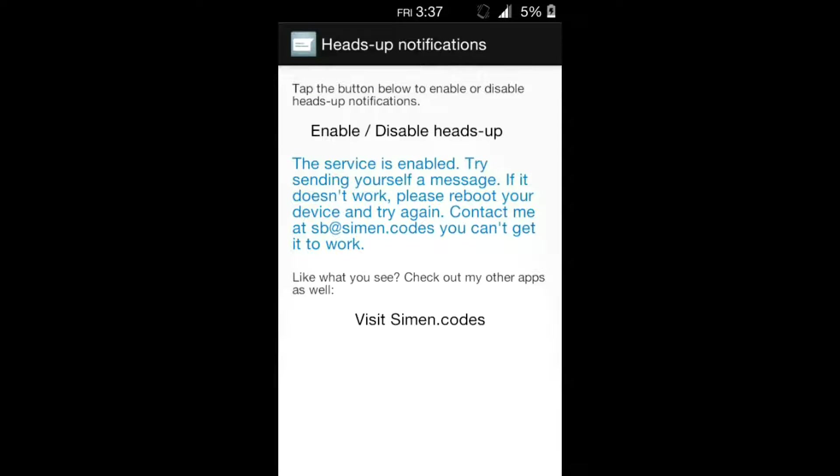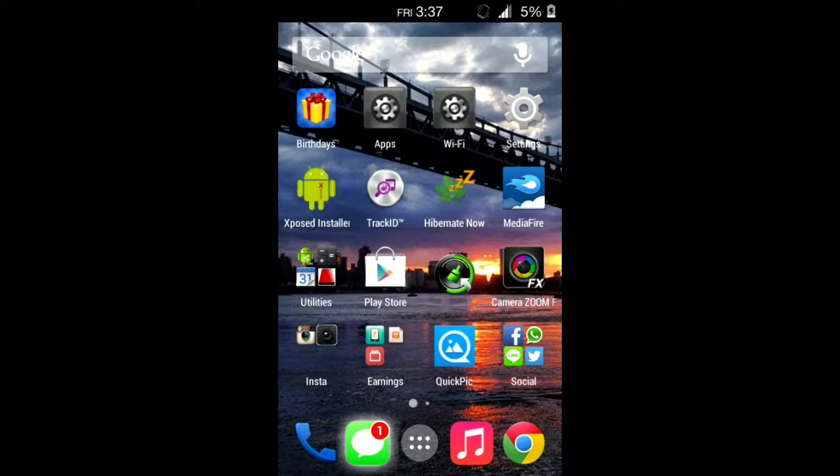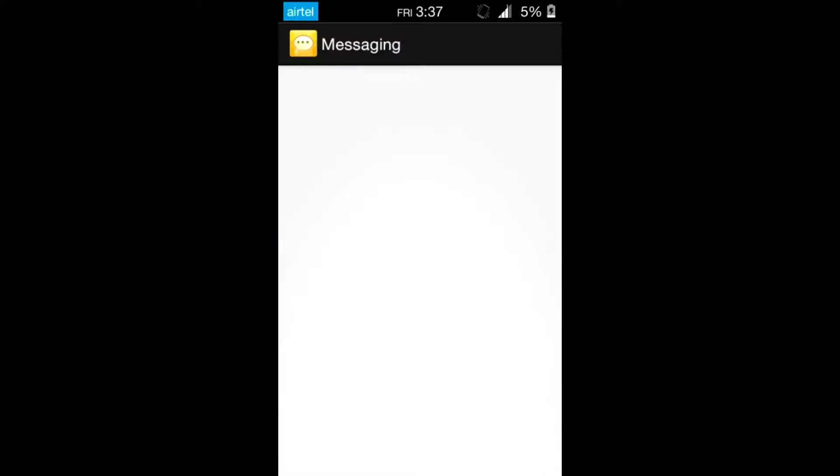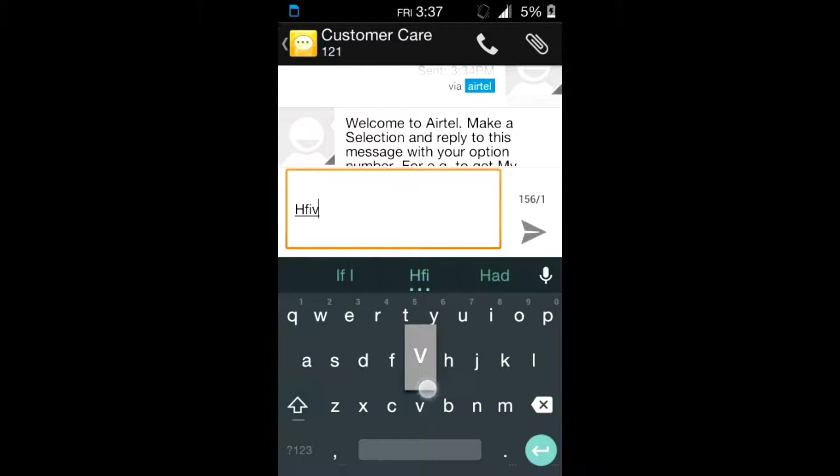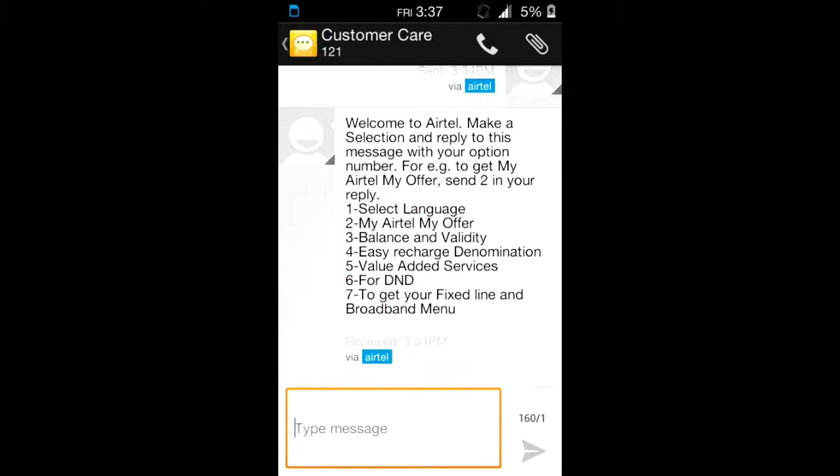Okay, I will send a random message to customer care.